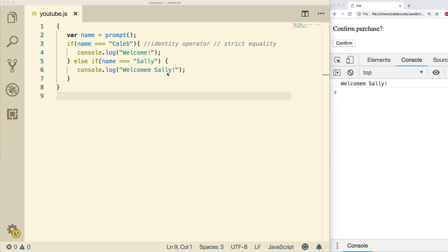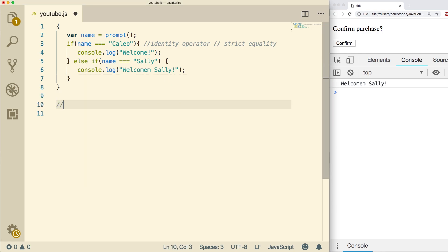But the whole purpose of this is a concept known as generalization. The idea behind generalization is basically just a fancy word to say our program works in various situations.